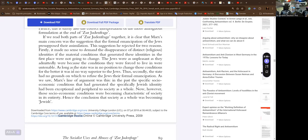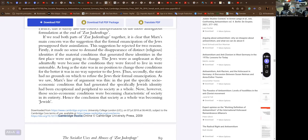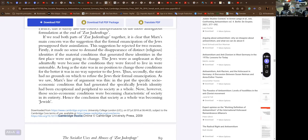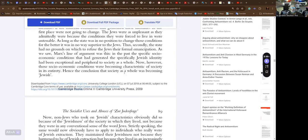Its problematic implications notwithstanding—problematic, I like that word, but in this context it's a joke—its problematic implications notwithstanding, then Marx's statement in the Heilige Familie that society needed to transcend its own Jewishness makes the Jewish question an issue that society has with itself rather than an issue that society has with the Jews as an alien entity. It seems inconceivable that he should have seen this one way when writing the Zur Judenfrage and the other when preparing the Heilige Familie. Hence this is surely also the correct interpretation of the more ambiguous formulation at the end of the Zur Judenfrage. Aha, I thought so. Okay, if we read both parts of the Zur Judenfrage together, it is clear that Marx's main concern was the suggestion that the formal emancipation of the Jews presupposed their assimilation. This suggestion he rejected for two reasons.